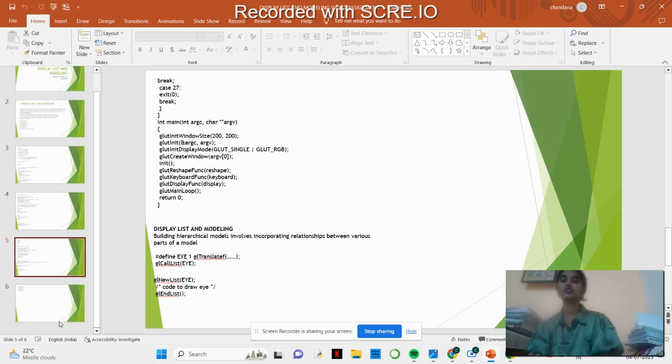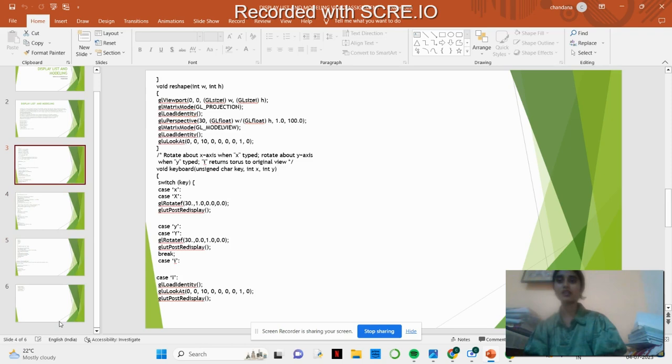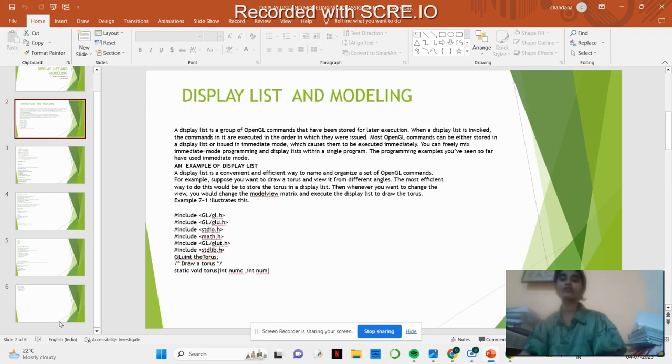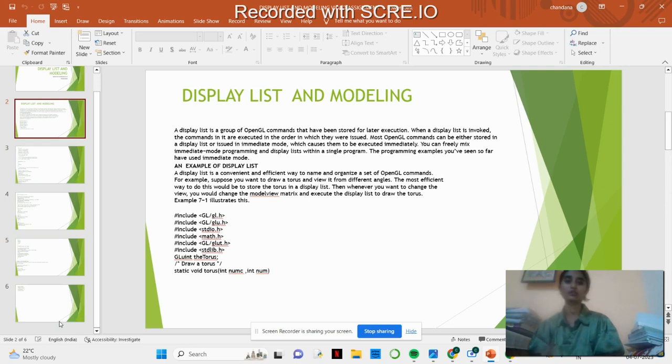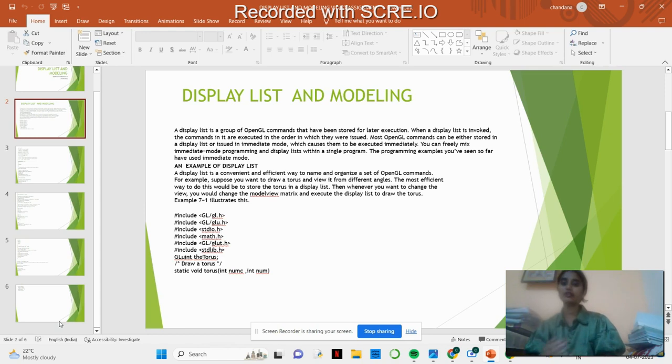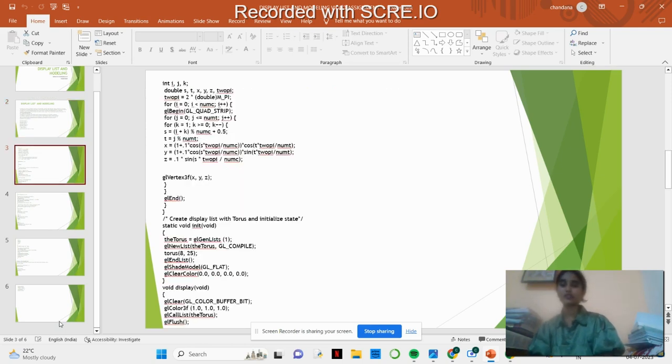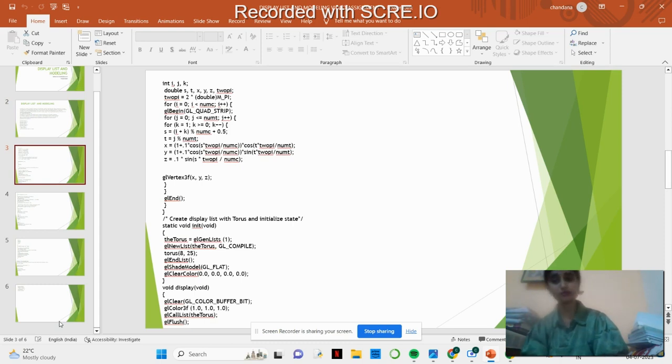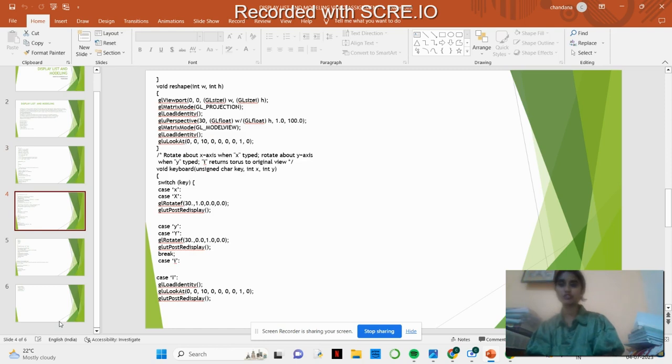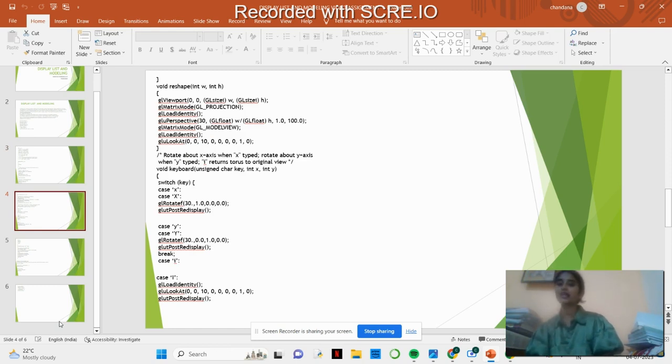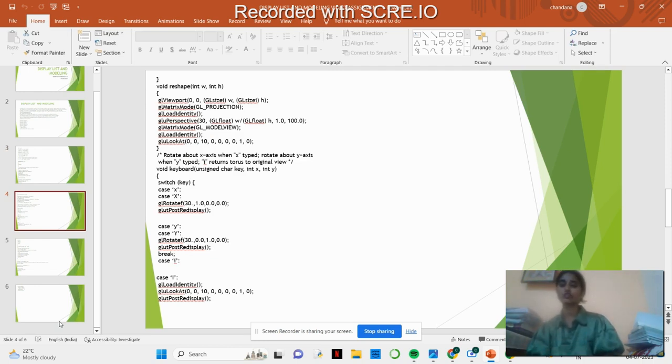Quick glance of the display list and modeling: it is GL command that can be stored or invoked, can be in intermediate form and can be initiated immediately. It's a convenient way. We have the header and declaration part, vertices where we are using the color for torus, giving the reshape for the matrix, and rotating both X-axis, Y-axis, and I-axis using three cases.